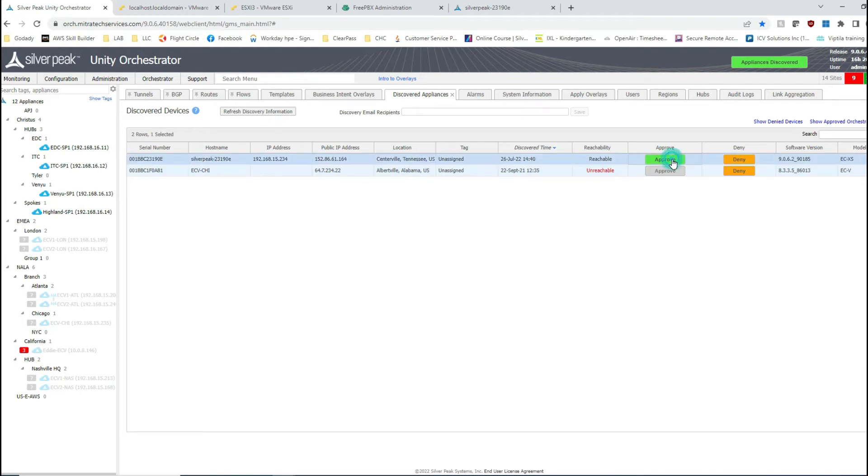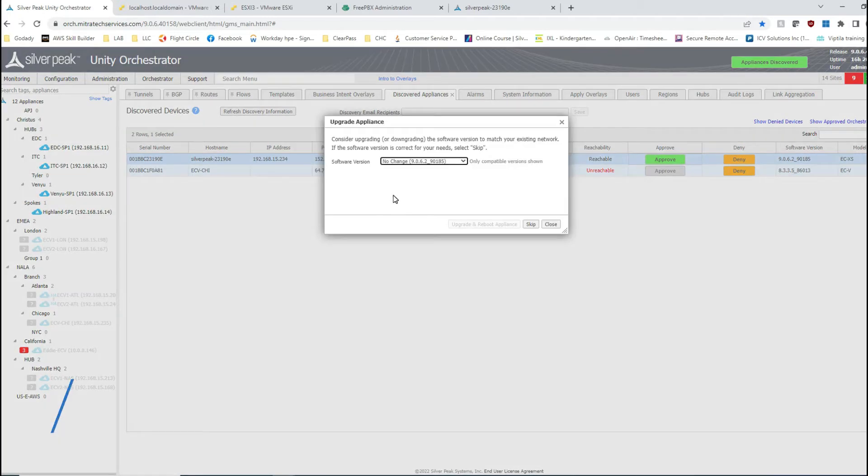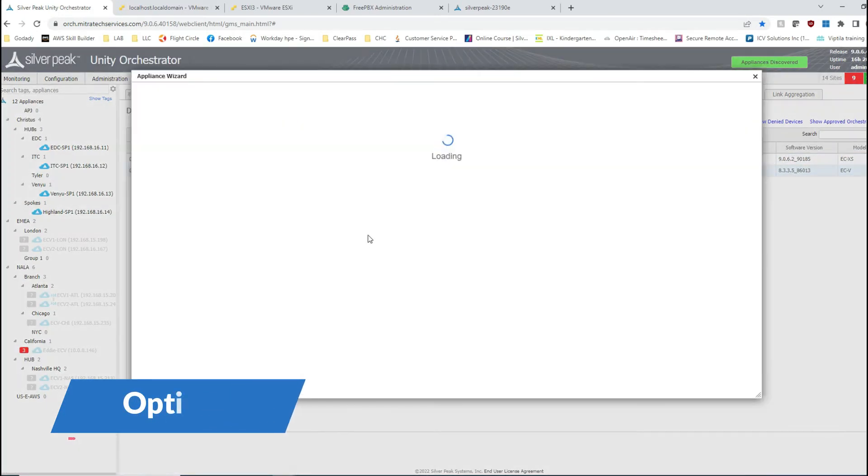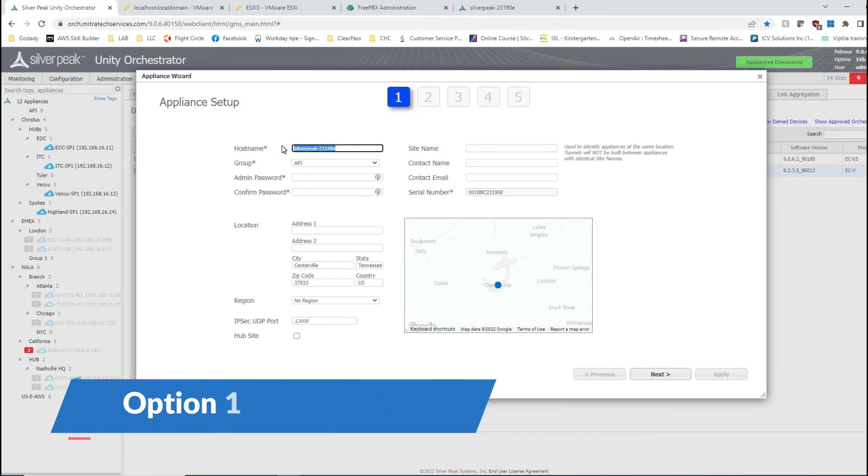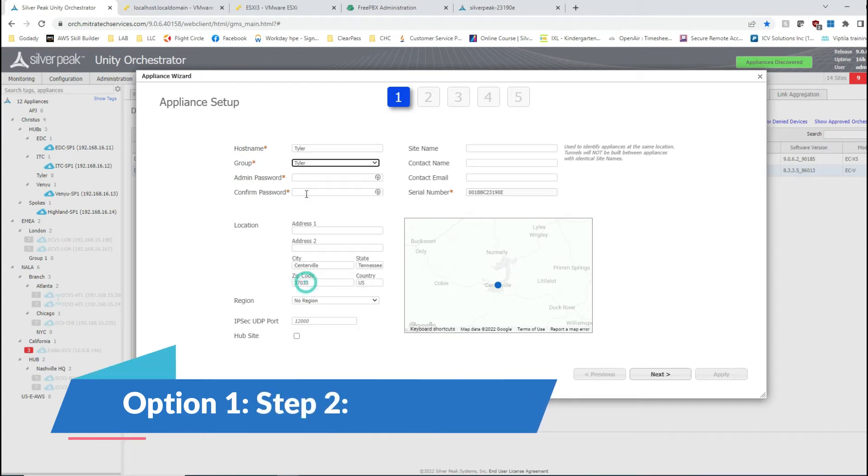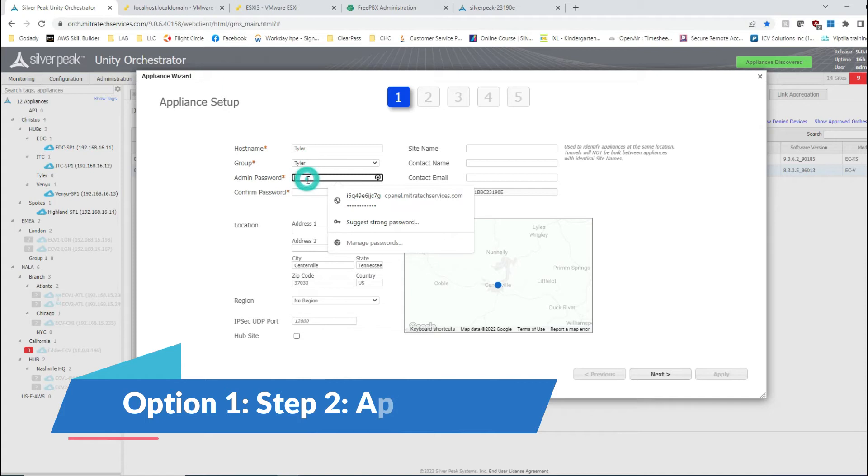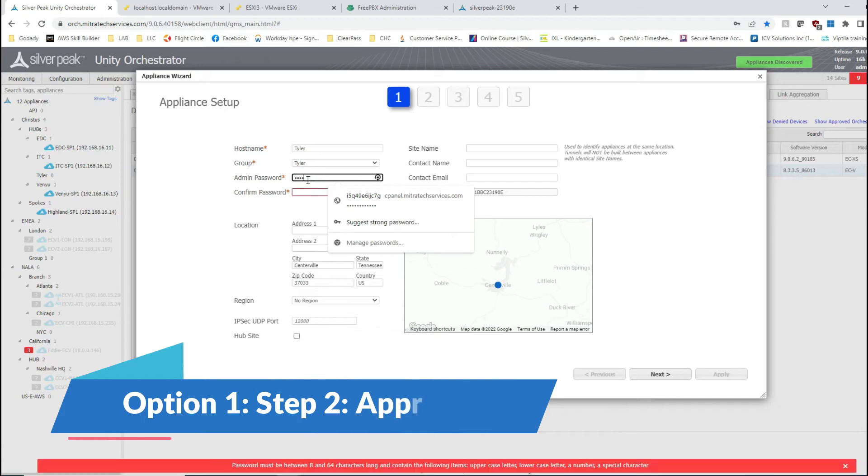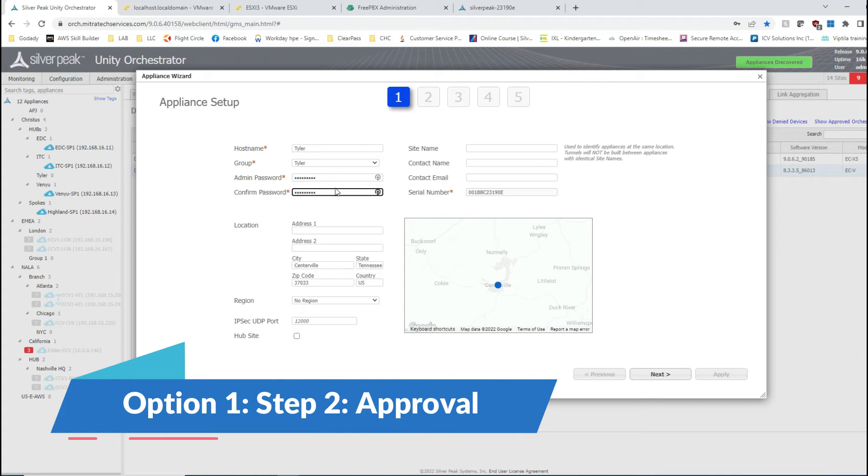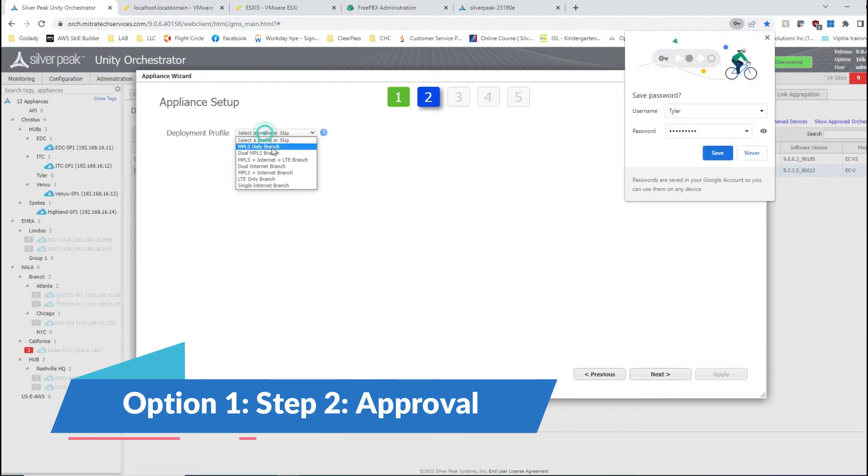Now I can go ahead and go with the approval process. Be patient when you click approve—it takes a couple of seconds for the wizard to show up. There is no upgrade here, so I'm going to skip it. Manual wizard, okay. I'm going to name this Tyler location, and I'm going to specify a password. This part you've probably seen on other videos. Very simple. Here I can deploy a profile.